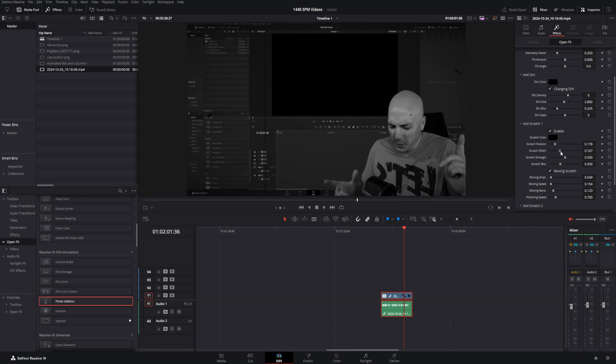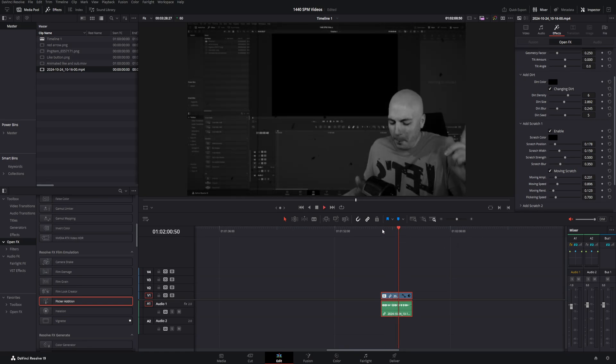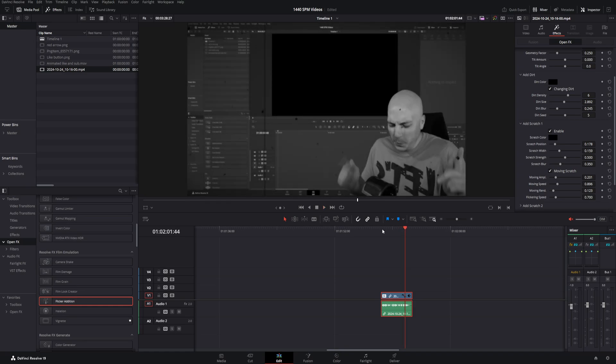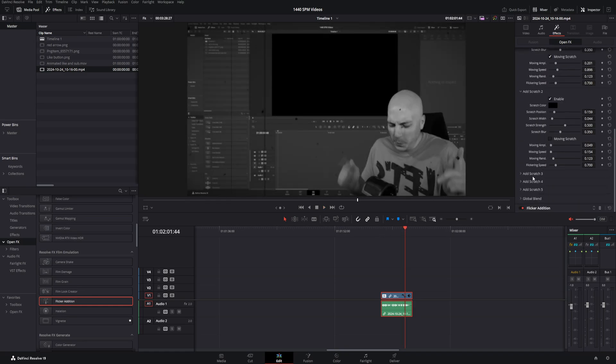You can change the scratch width, which I usually go ahead and do that to make it look a little bit better. And you can even change how fast it moves around. We're going to go ahead and move that stuff and give it a play. And yeah, if it's super old footage, that's about what you're going to see. You can even come down and add multiple scratches like this.